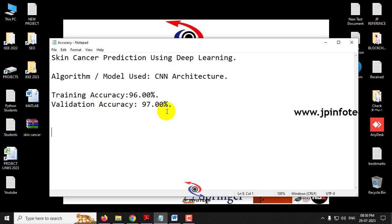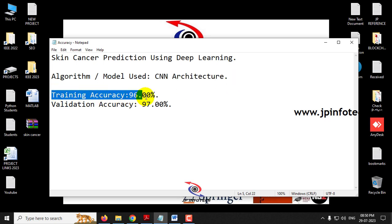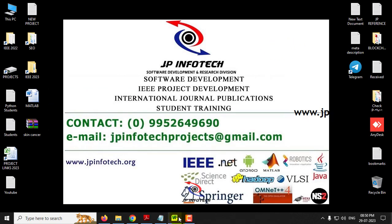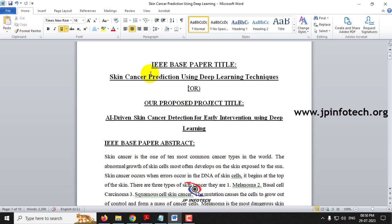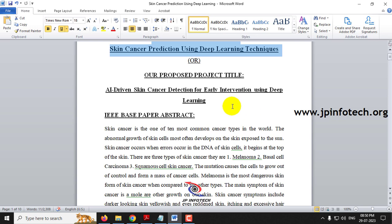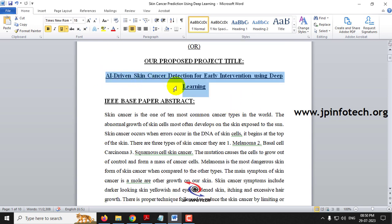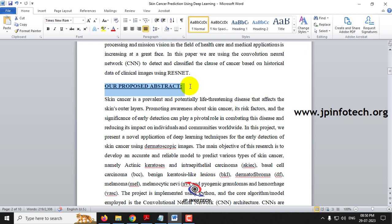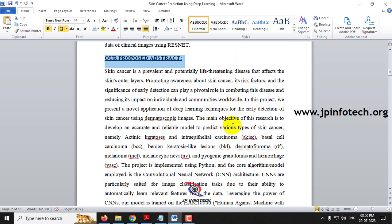In this project, we have implemented skin cancer prediction using CNN architecture. The training accuracy achieved is 96% and the validation accuracy is 97%. The IEEE-based paper title is 'Skin Cancer Prediction using Deep Learning Techniques,' or you can use our proposed title: 'AI Driven Skin Cancer Detection for Early Intervention using Deep Learning.' Now let us see the improvements made in our proposed work.